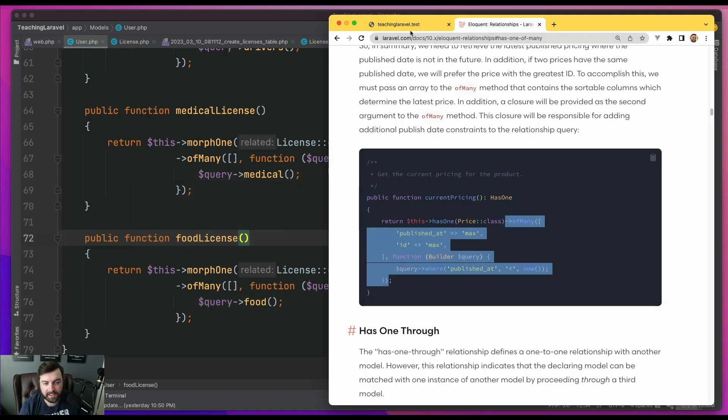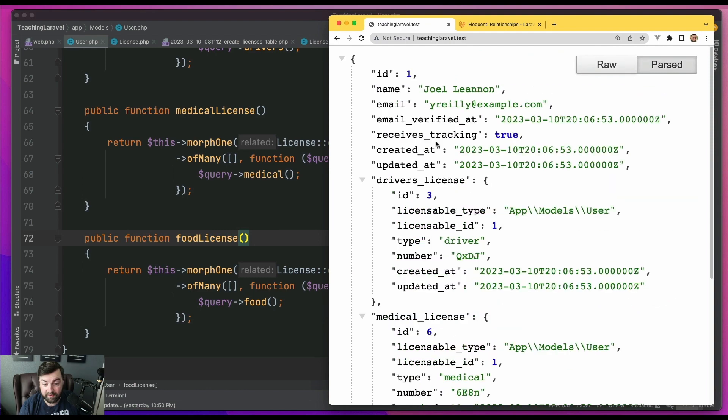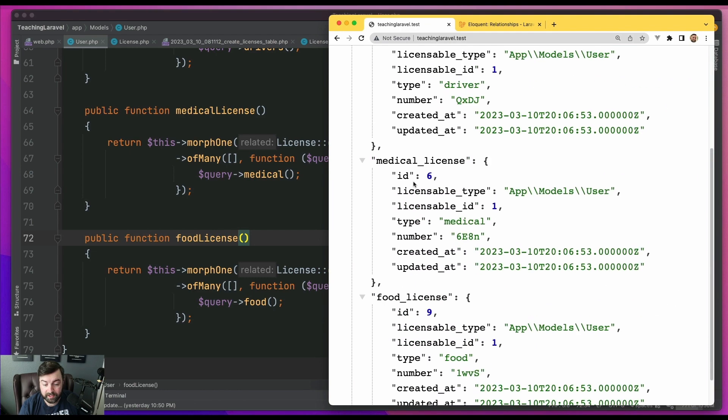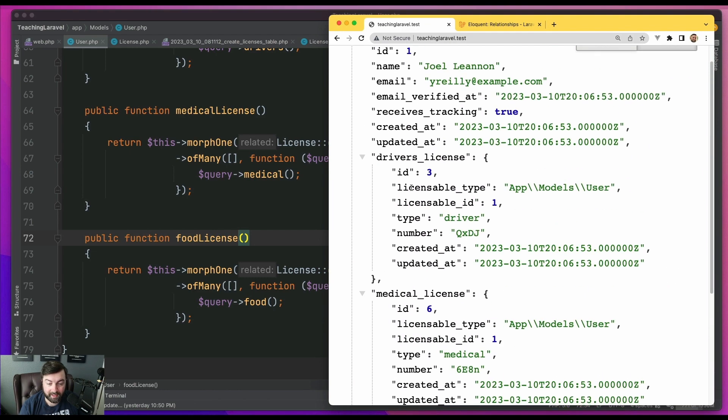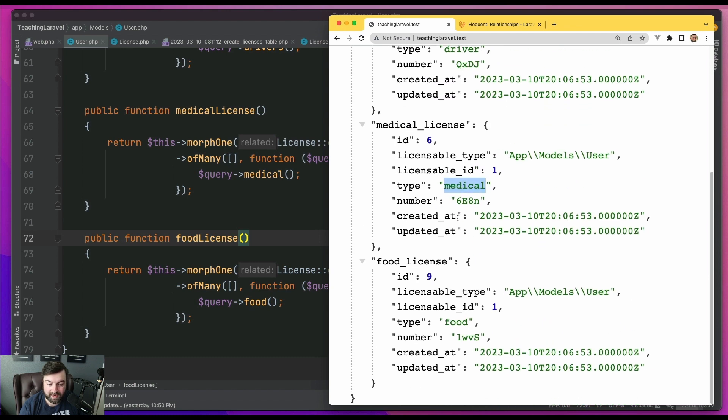And when we go to run this again, we've done this right. We should have all three relationships loaded. And as you see, we get the latest driver license. We get the latest medical license and then the latest food license.